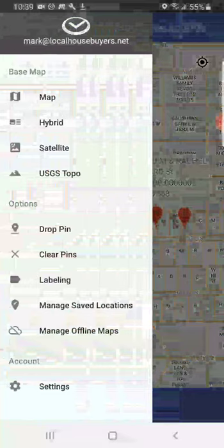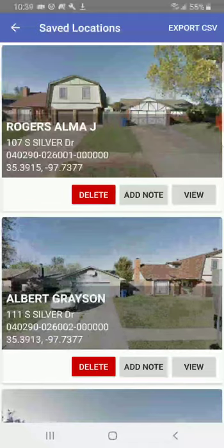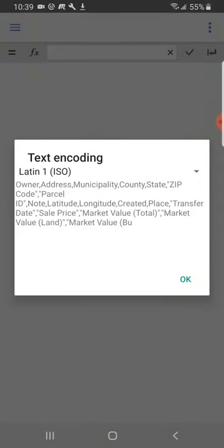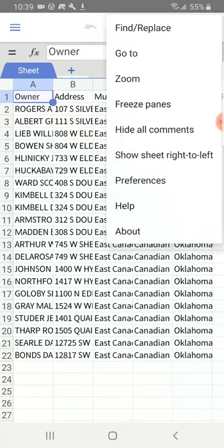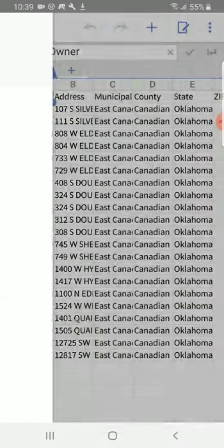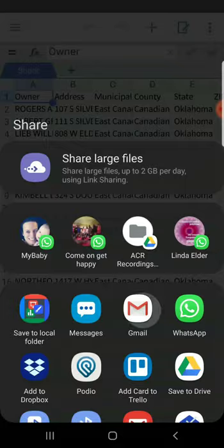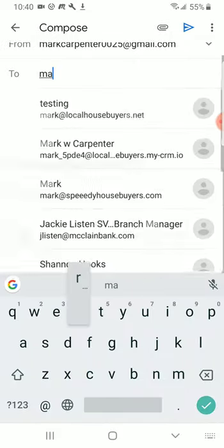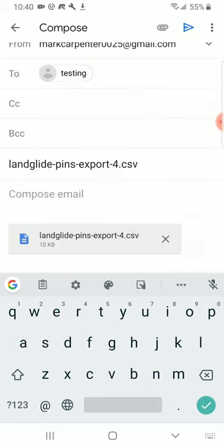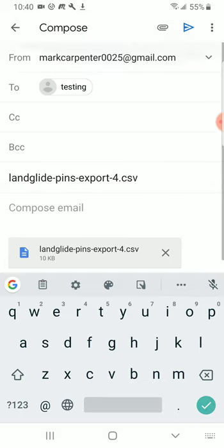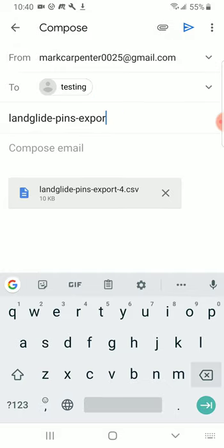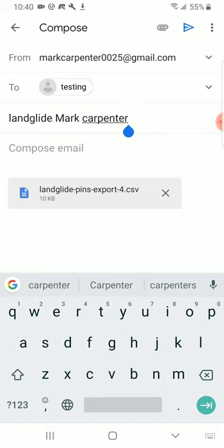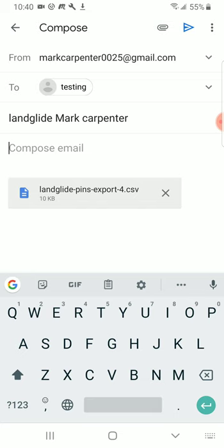Now what we're going to do is go to Manage Saved Locations. And then you see where it says Export CSV? We're going to do Export CSV. Then all you're going to do is hit Share, hit Gmail. I'm going to put Mark at LocalHouseBuyers.net. And then we're going to put in the subject line: Landglide Mark Carpenter. That's all you need to put — Landglide Mark Carpenter — and you send it.